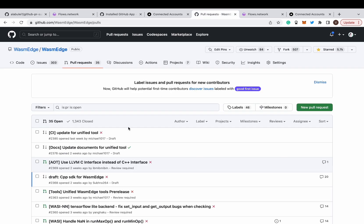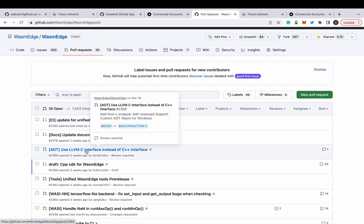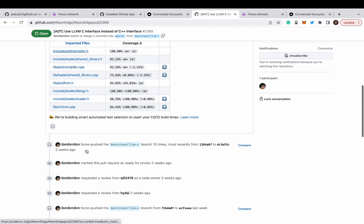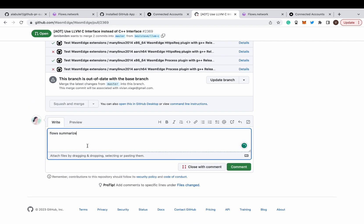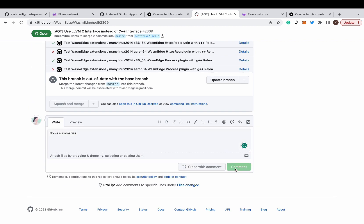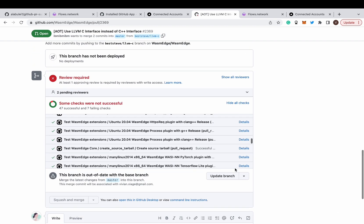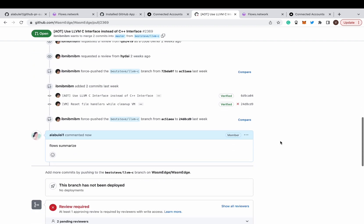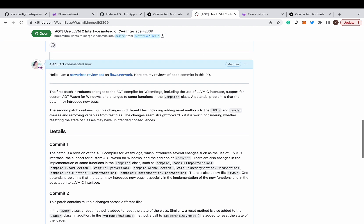Let's give it a try. Let's choose a pull request on the repo we deployed this bot. Type the magic phrase to trigger the bot for a review: 'Flow summarize'. Wait a minute — have a cup of coffee. ChatGPT needs time to think and review. Here it comes. The ChatGPT bot reviewed this pull request and provided a summary of the risks for each commit.